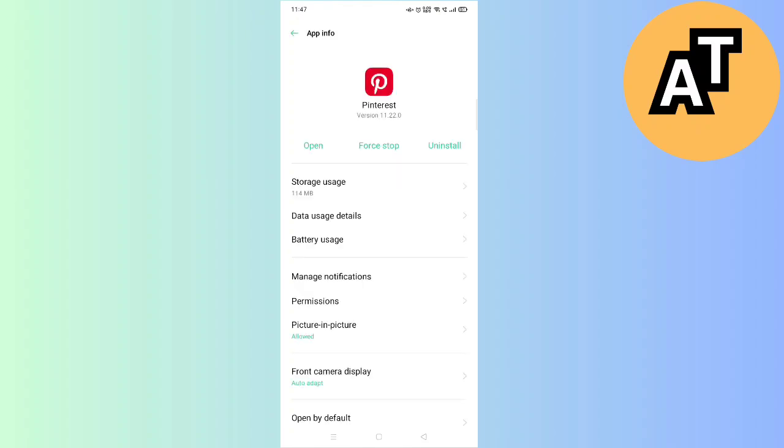That is open, force stop, and uninstall. You don't have to click three of them. You just have to click on the first option just below this setting, that is storage usage. Click on that option.